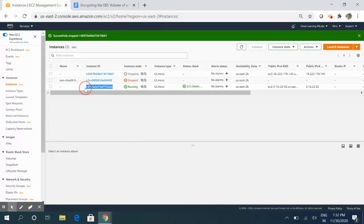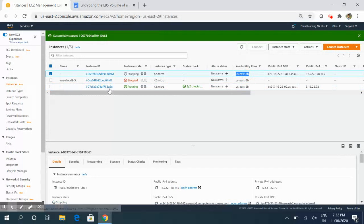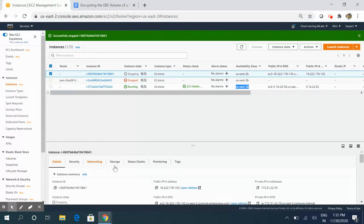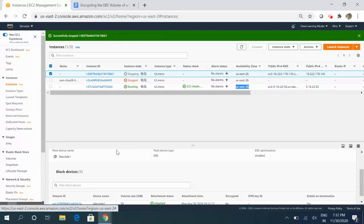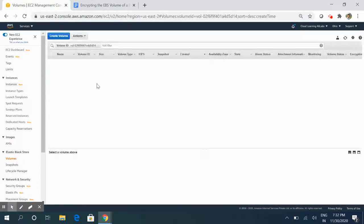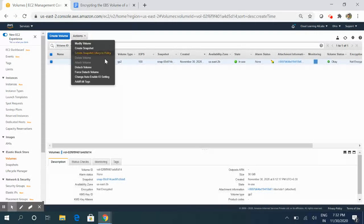It's getting stopped now, let's wait for this to complete. You can see we have both servers in the same availability zone — this one is in us-east-2b, and the server where we will be attaching is also in us-east-2b. Now we need to select this instance, go to the storage device, and click on the volume. This is the volume; we first need to detach it.